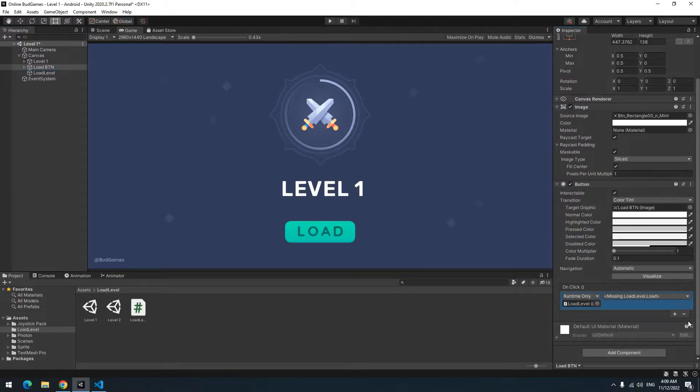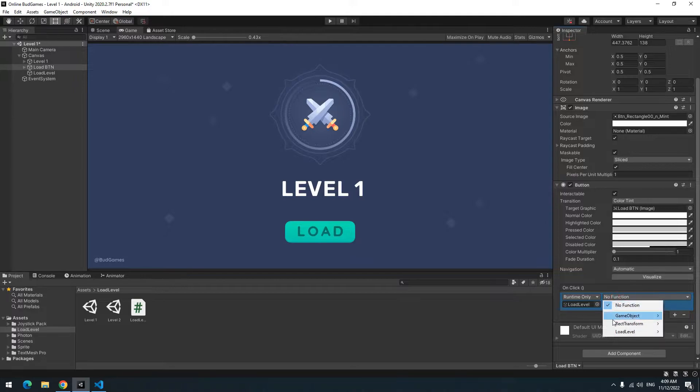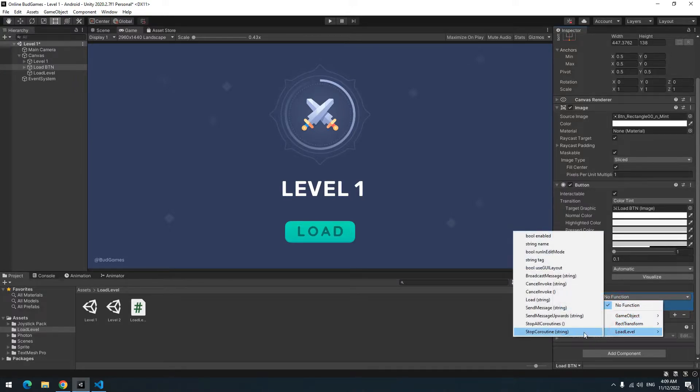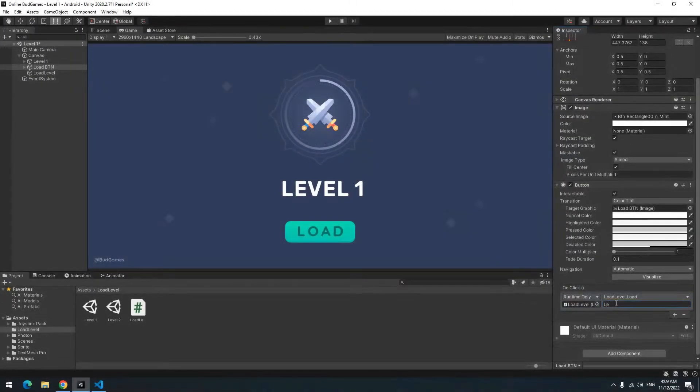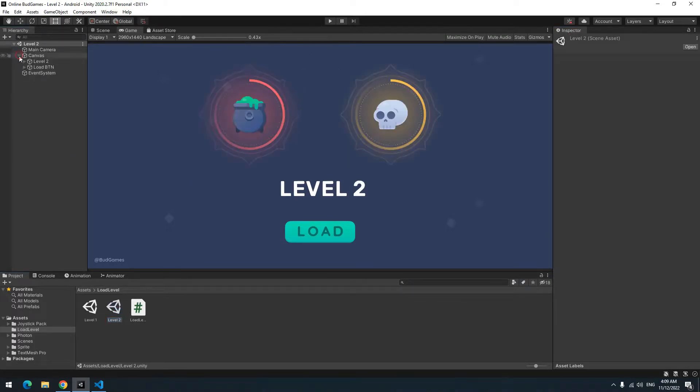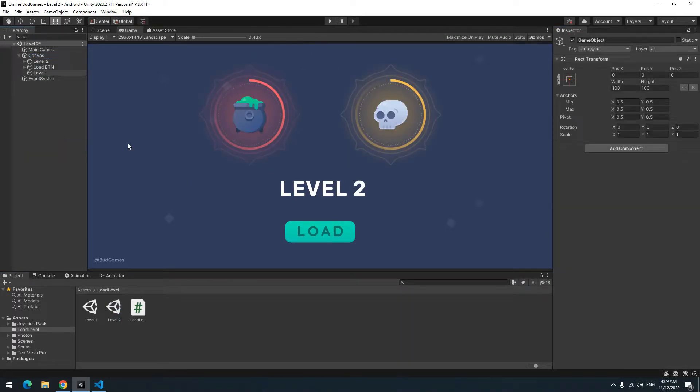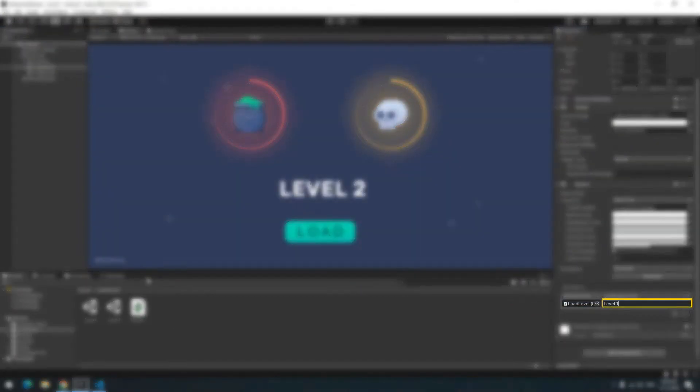Click on the button again. Drag load level game object towards it. Then choose load void. Here it wants a string that you should write level name in it. So I write level 2. Do these things for level 2 again. Only in button, in this field, instead of level 2, write level 1.